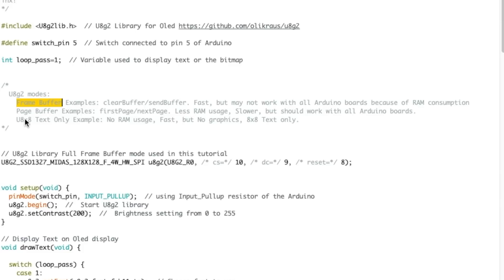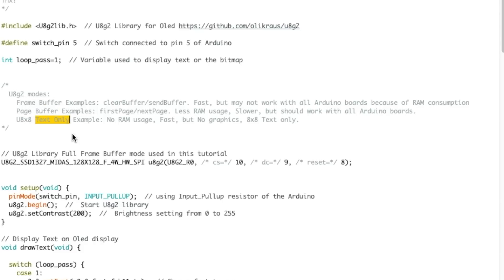In a future video I'm gonna show the page buffer mode and the text-only mode with this library. Page buffer you can send text and graphics, uses less RAM but it's slower than the frame buffer mode. The text-only mode uses no RAM, is very fast, but of course you can only send text, you can't use graphics.